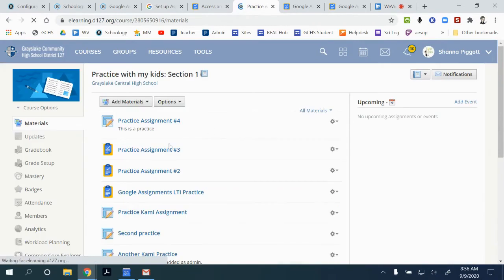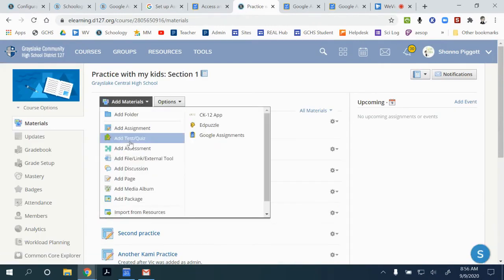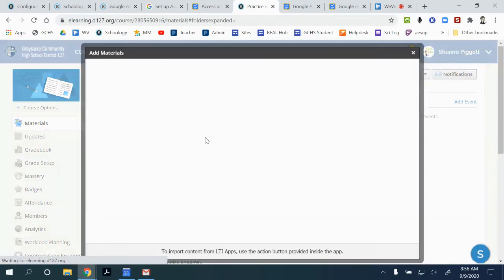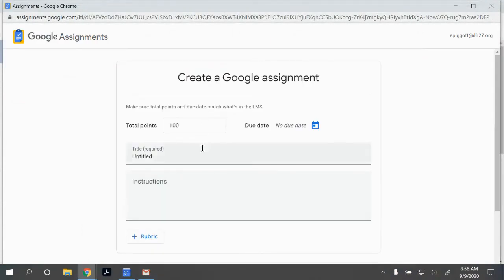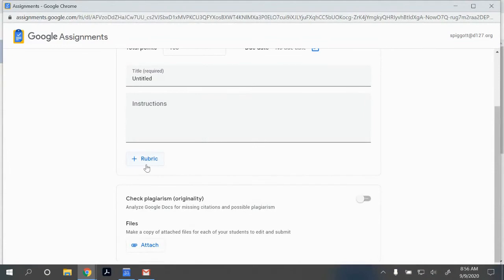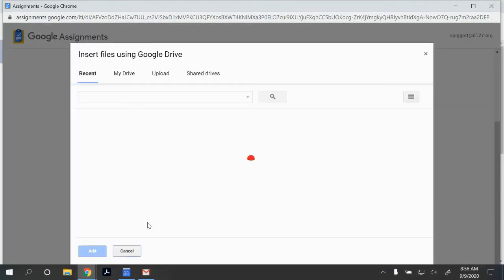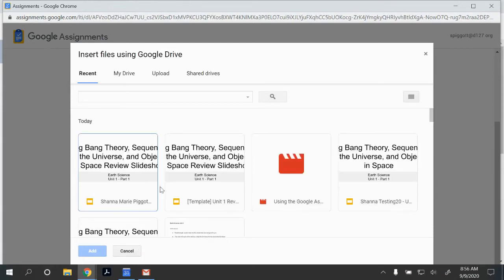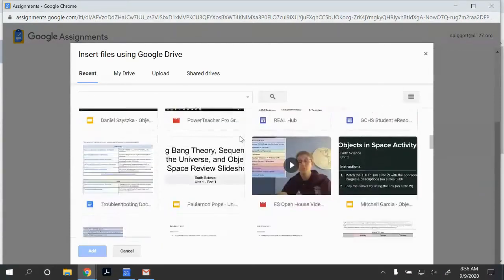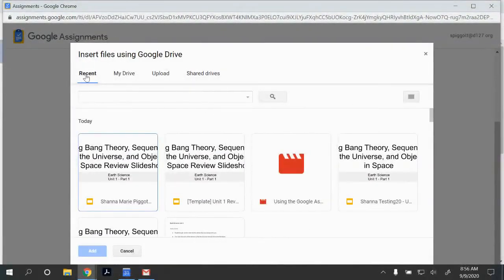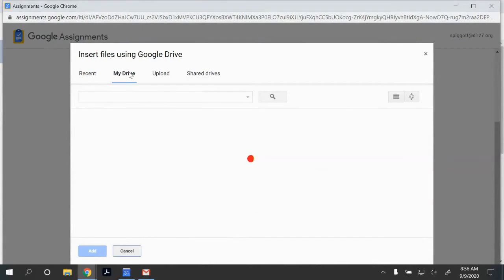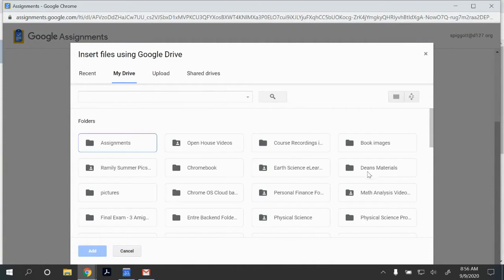With the LTI option, when you go to Google Assignments to create the assignment, there are a couple more steps to get into it. You set your points, due date, title, instructions, rubrics, and files. The file picker is cleaner — you can look at things you were working on recently, go to your drive and see your folders, and find your assignment more easily even if you forgot what you named it, though it still has a search bar.